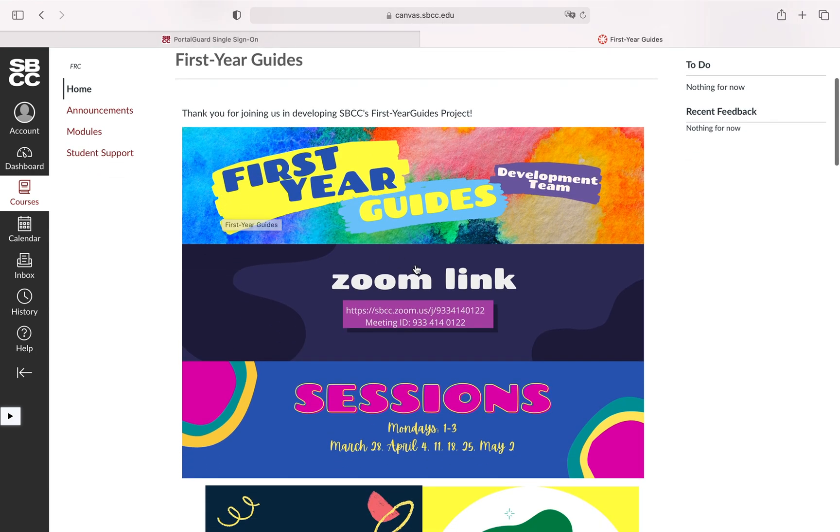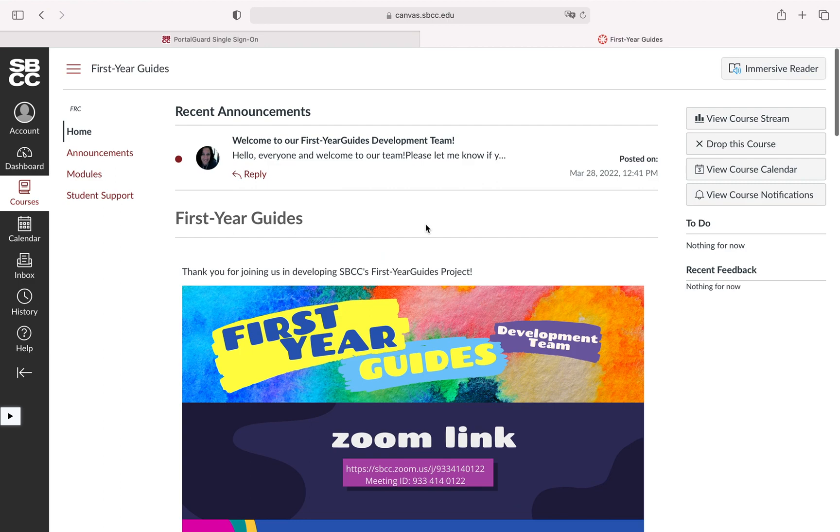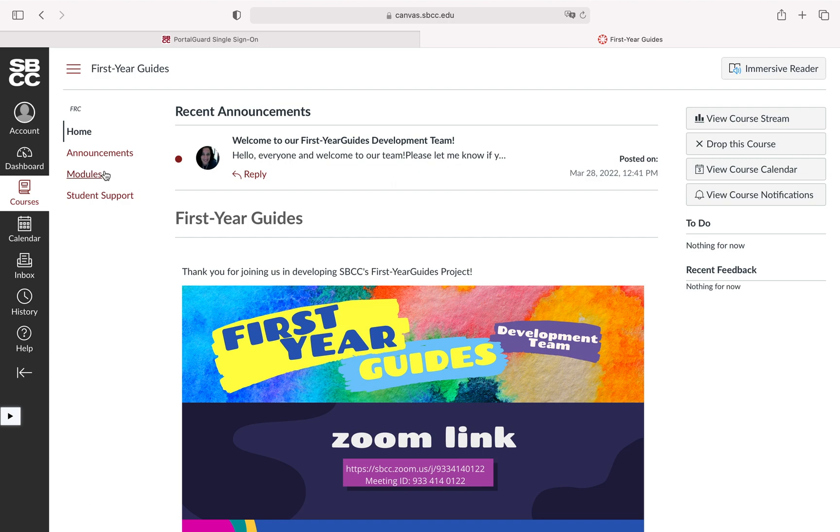While Margaret went ahead and put them here on this nice Zoom link on the home page, other instructors could choose to instead put them over on the left-hand side and it could say something along the lines of Zoom meetings in one of these sections here. That's just something to keep in mind as far as accessing the course if it is synchronous.